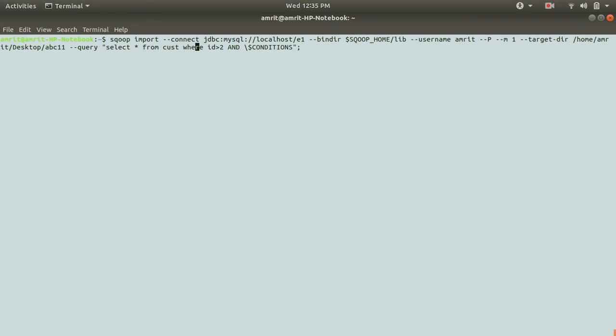I can show you here. In this case, now everything is same. The scoop, import, connect, bind directory, username,